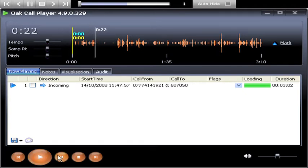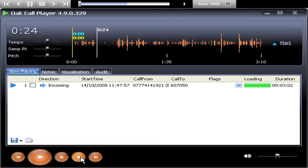The Oak Call Player offers you a very useful feature which allows you to continually replay an excerpt of a call recording.